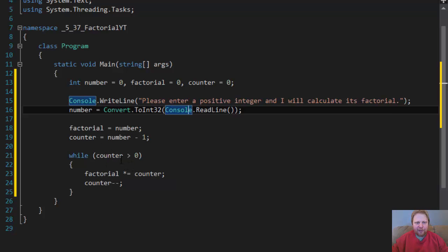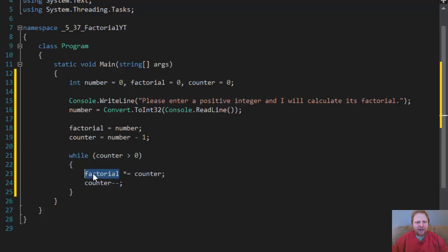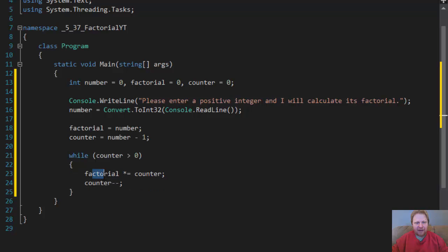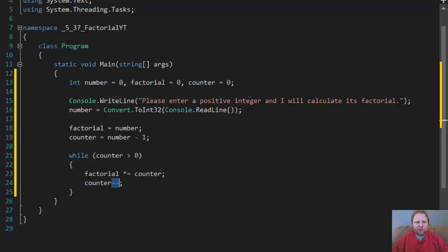We're going into the loop. Now, factorial equals 5, and counter equals 4. So we will multiply it by 4. 5 times 4. Counter is decreased to 3. So then we'll go over here. 3 is greater than 0.